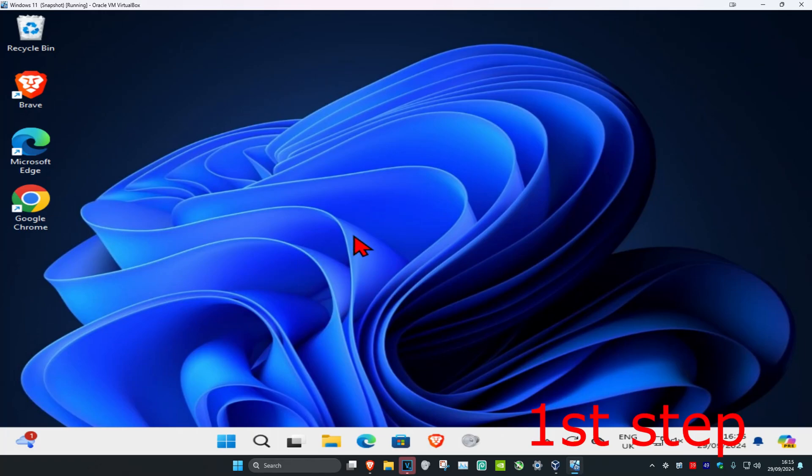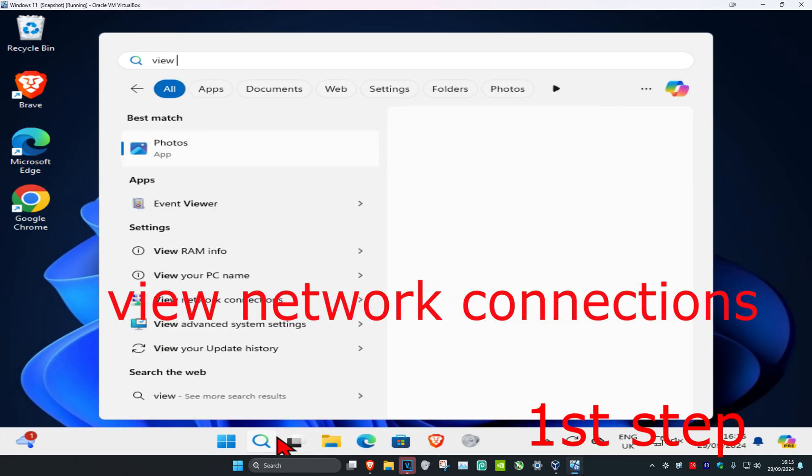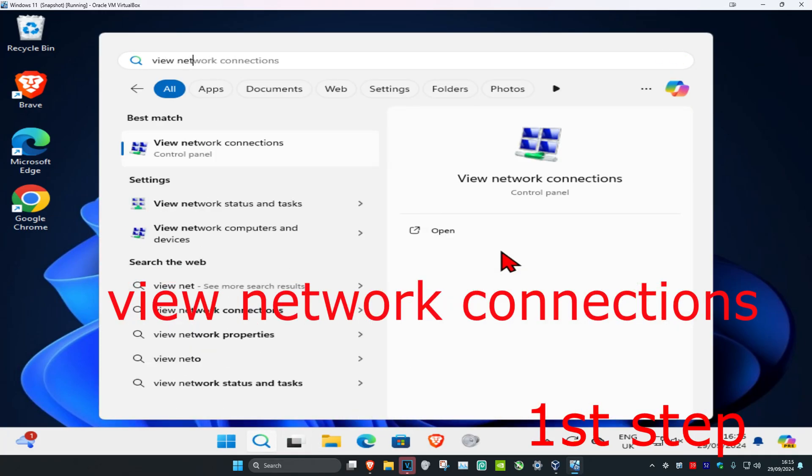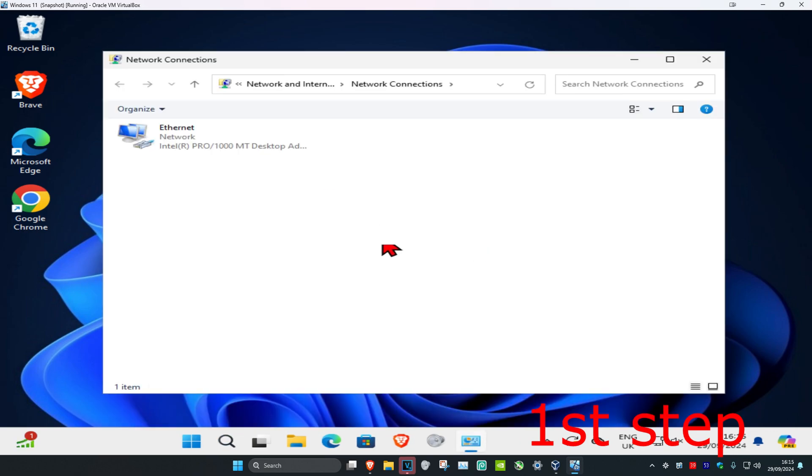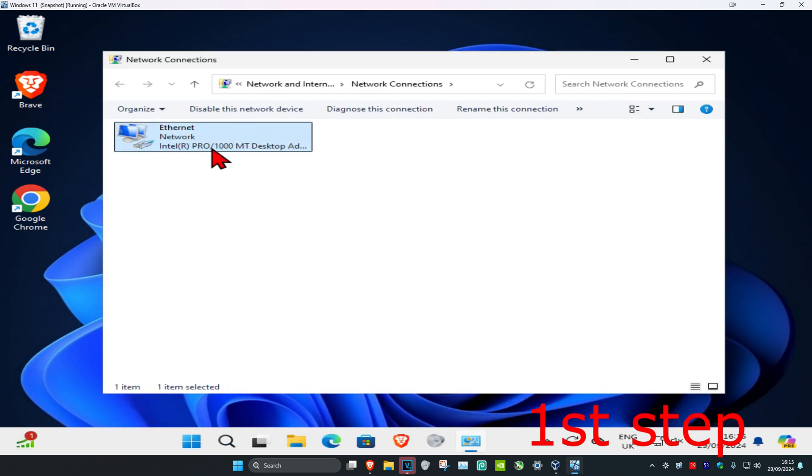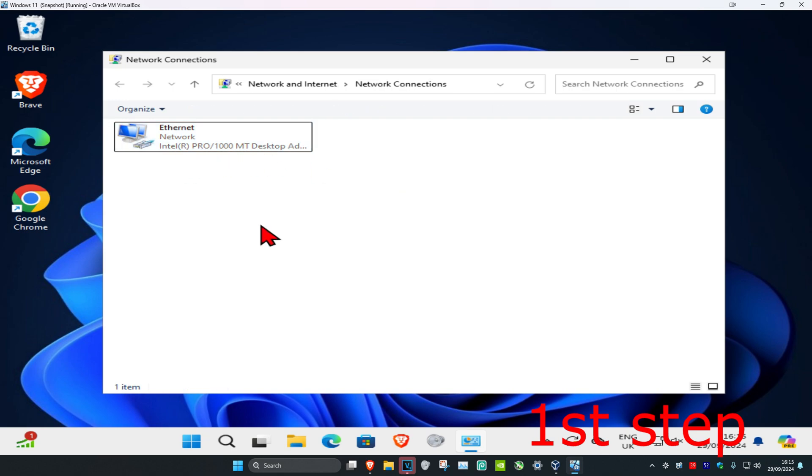For the first step, head over to search and type in 'view networking connections'. Click on it and once you're on this, find your network adapter. You just want to find the name of it. I'm going to use Intel R Pro. Take note of your network adapter name.